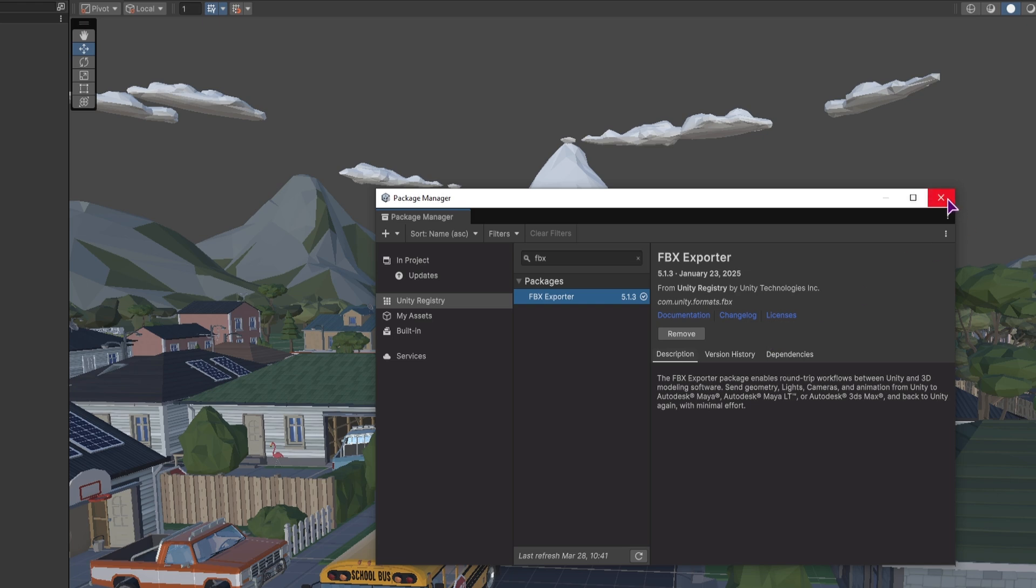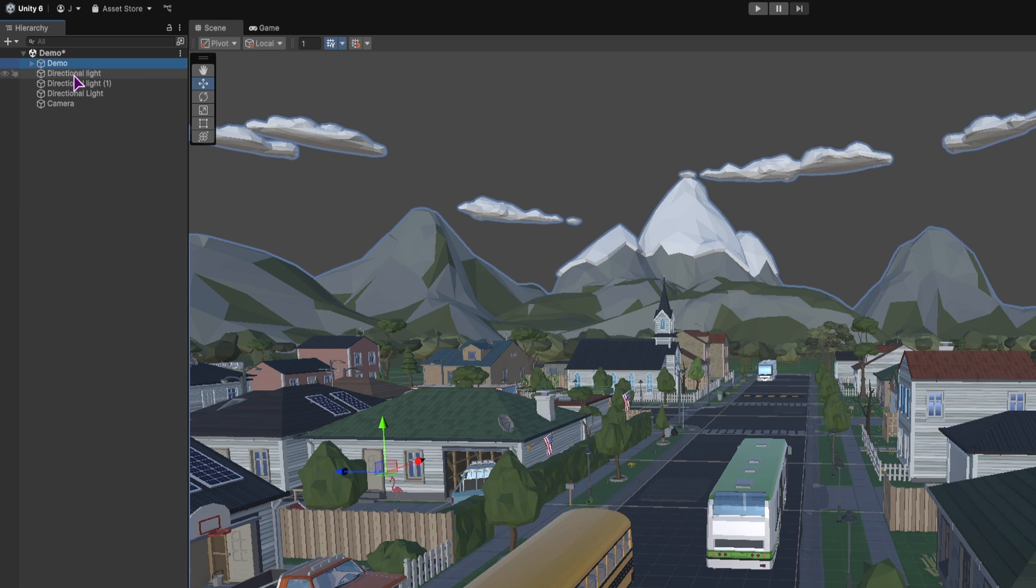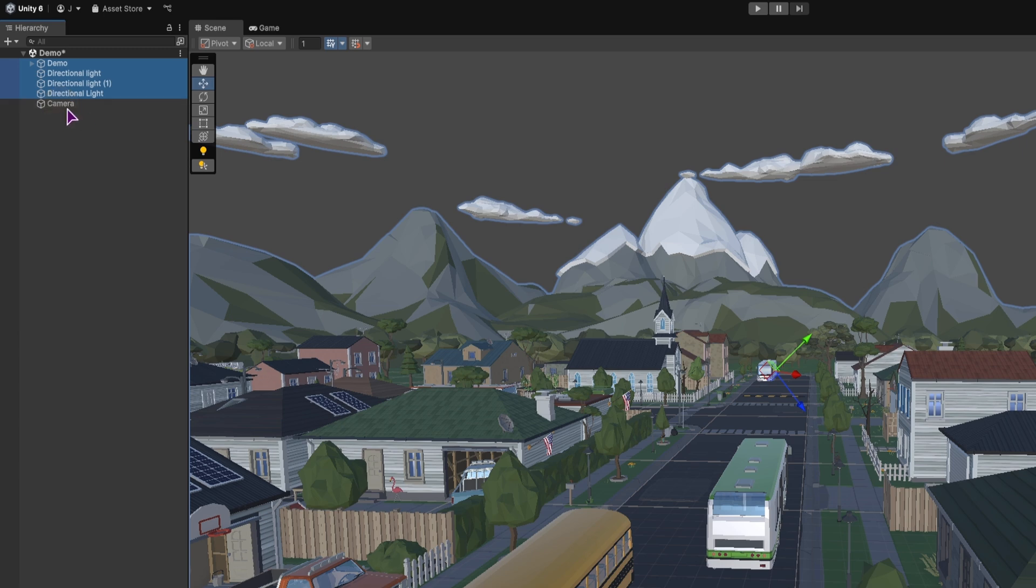as you can see, and now you have two ways how to export this as an FBX file. You can either select all of the elements that you want to export, in this case maybe you don't want the camera and the lighting that you have added,